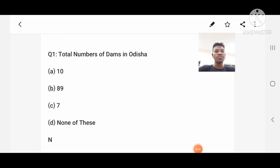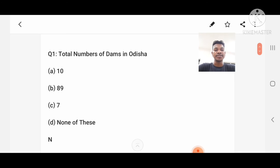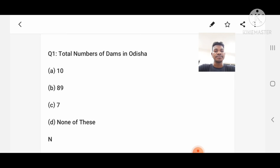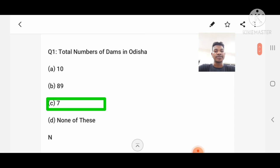Question number 1: What is the total number of teams in Odisha? Option A: 10, B: 89, C: 7, D: None of these. Answer: 7, that is option C.